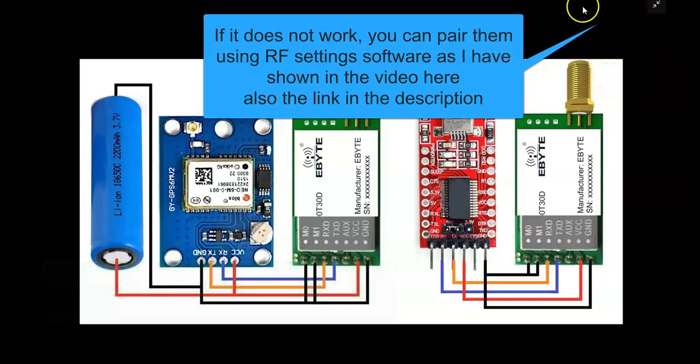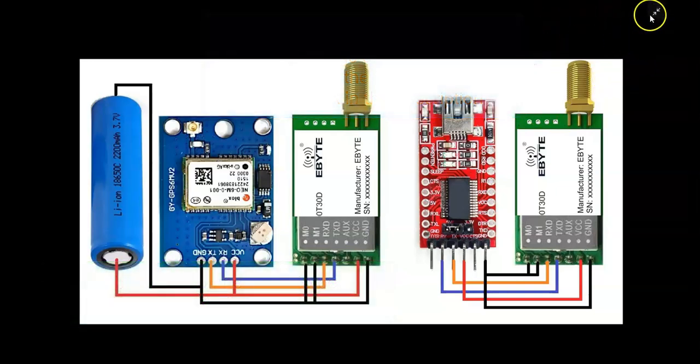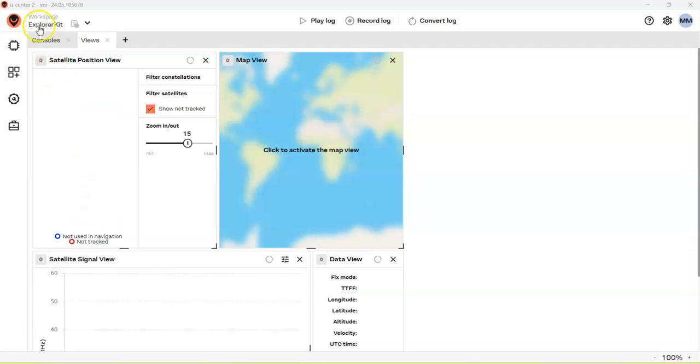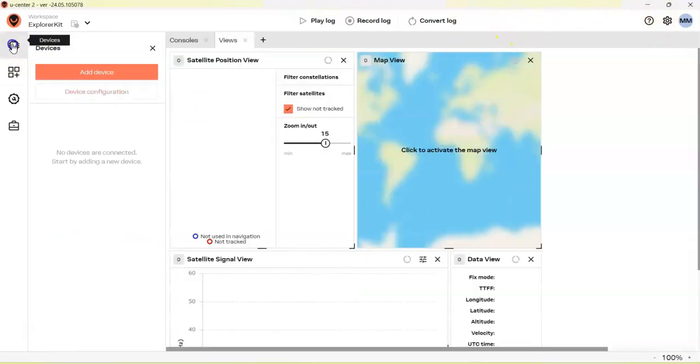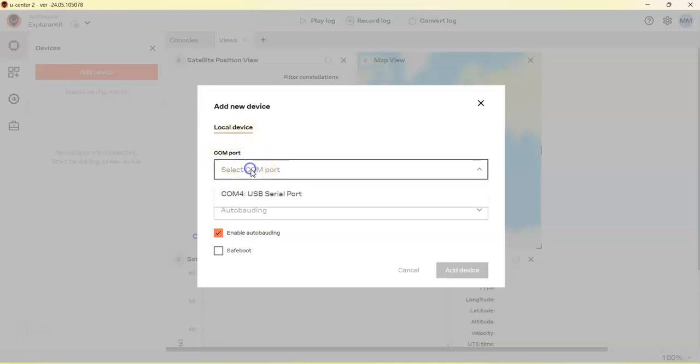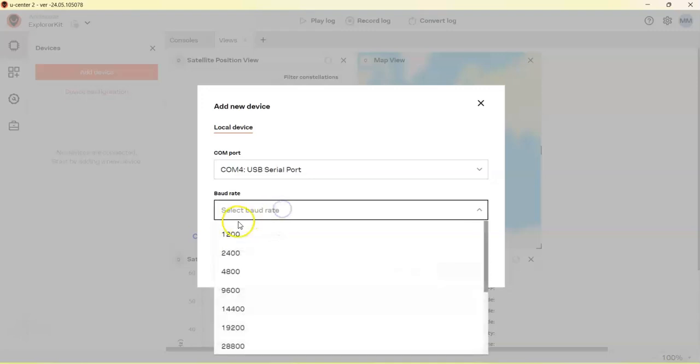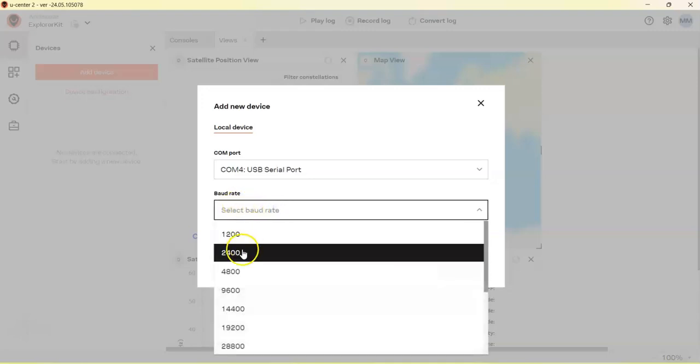Now I have opened the UC Center 2. If anybody doesn't know how to install UC Center 2, I have made a separate video. It's available here and also in the description. Click Devices, Add Device, and COM port, select the right one, and untick this, and select the baud rate to 9600 and Add Device.